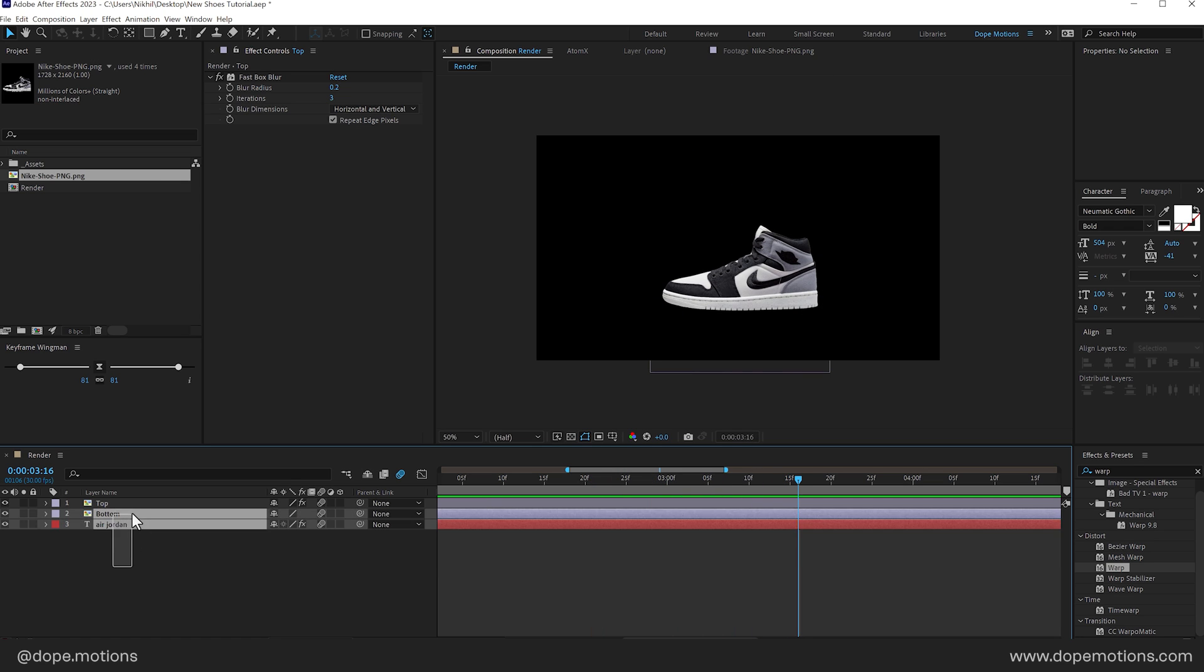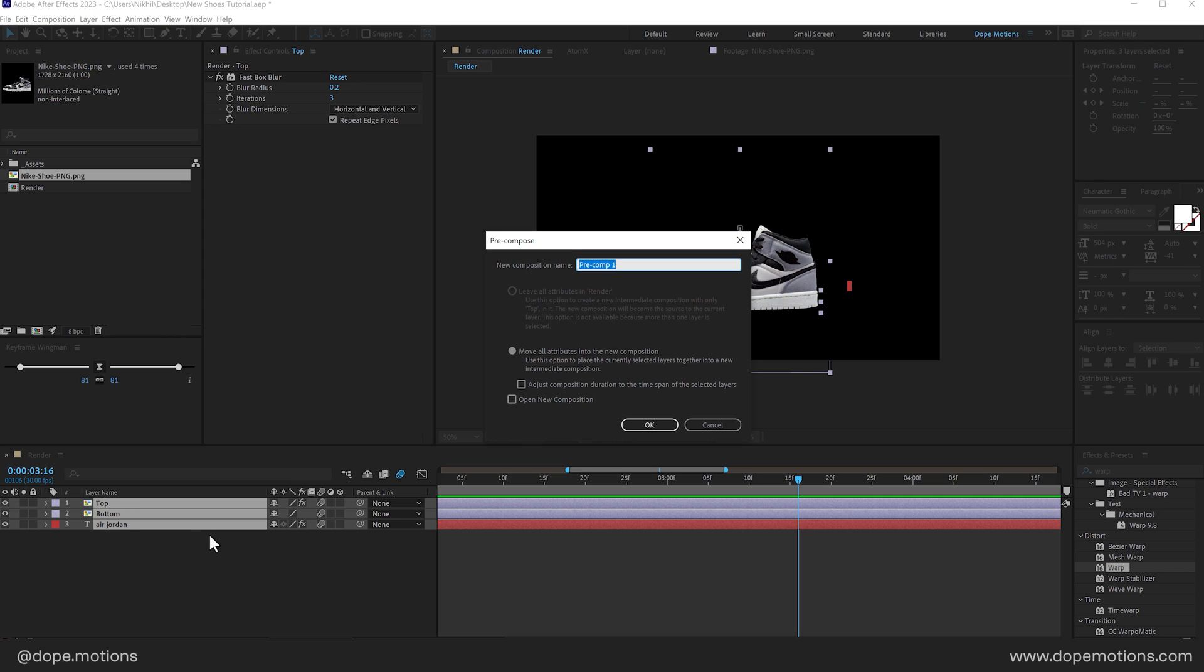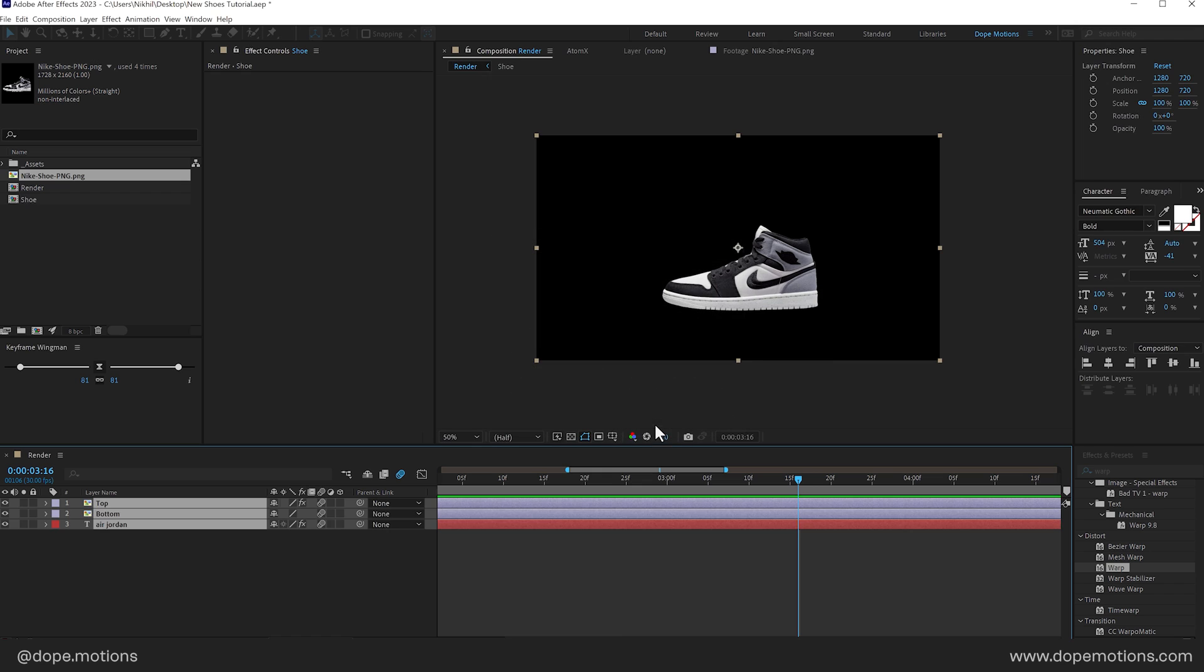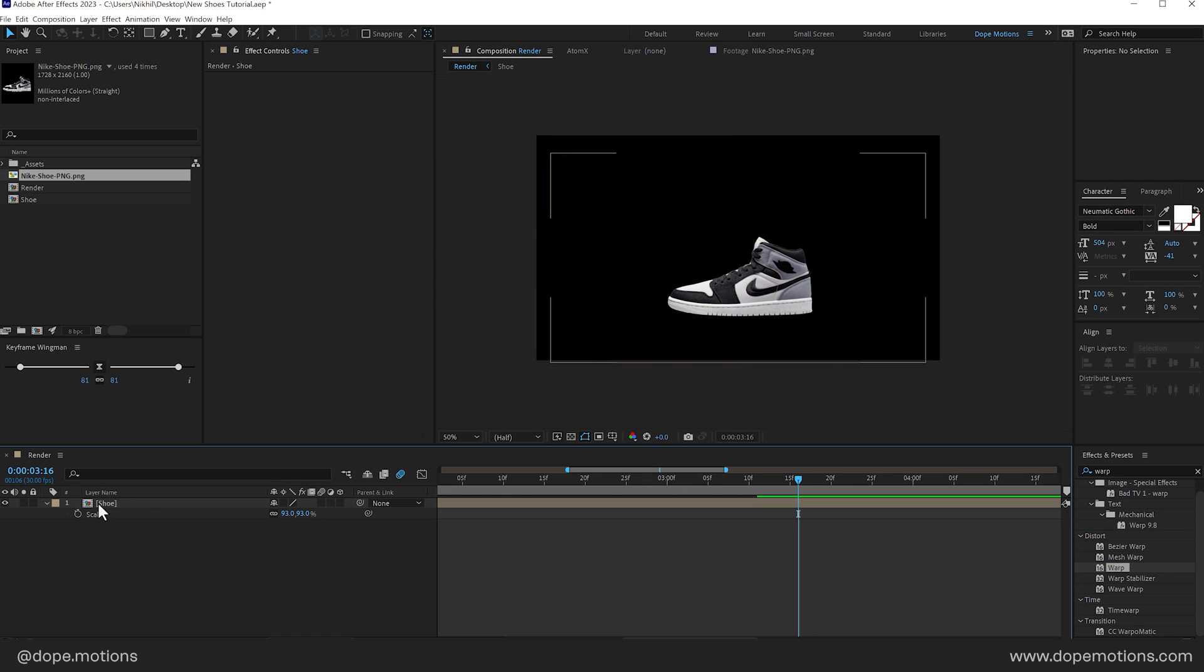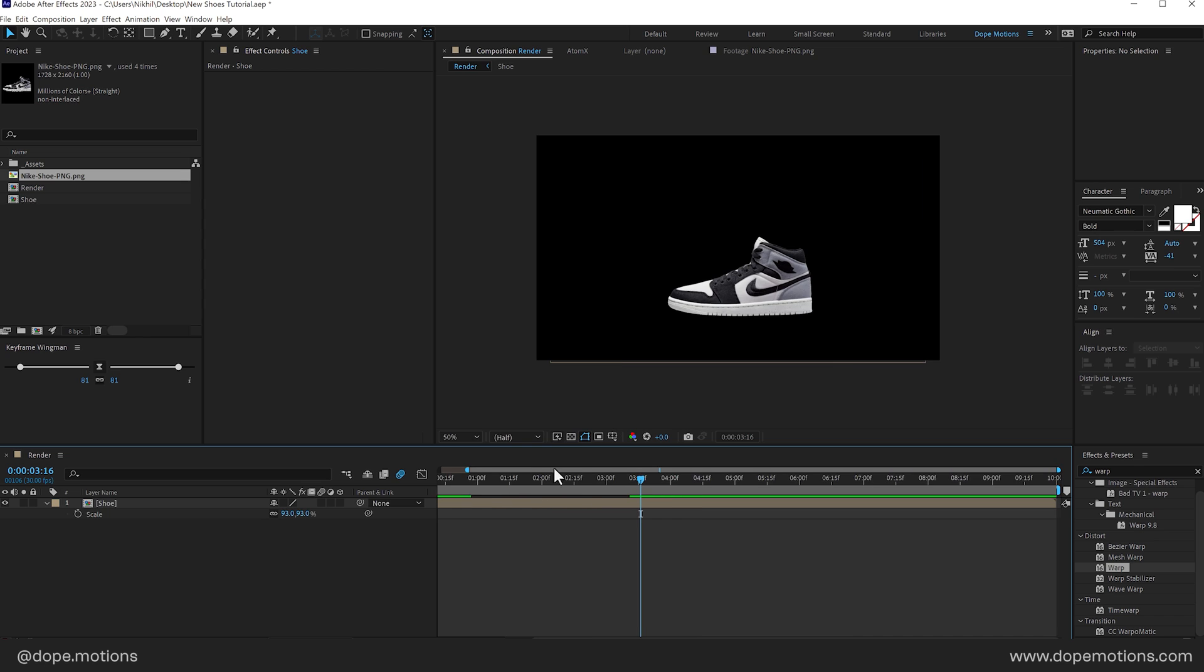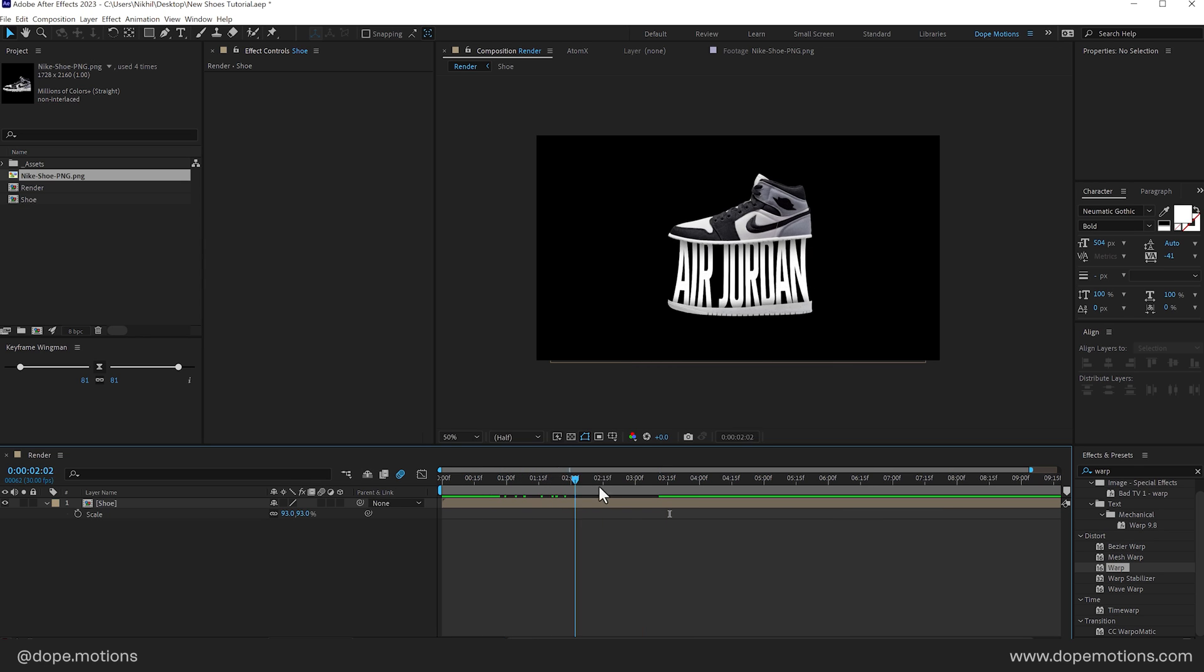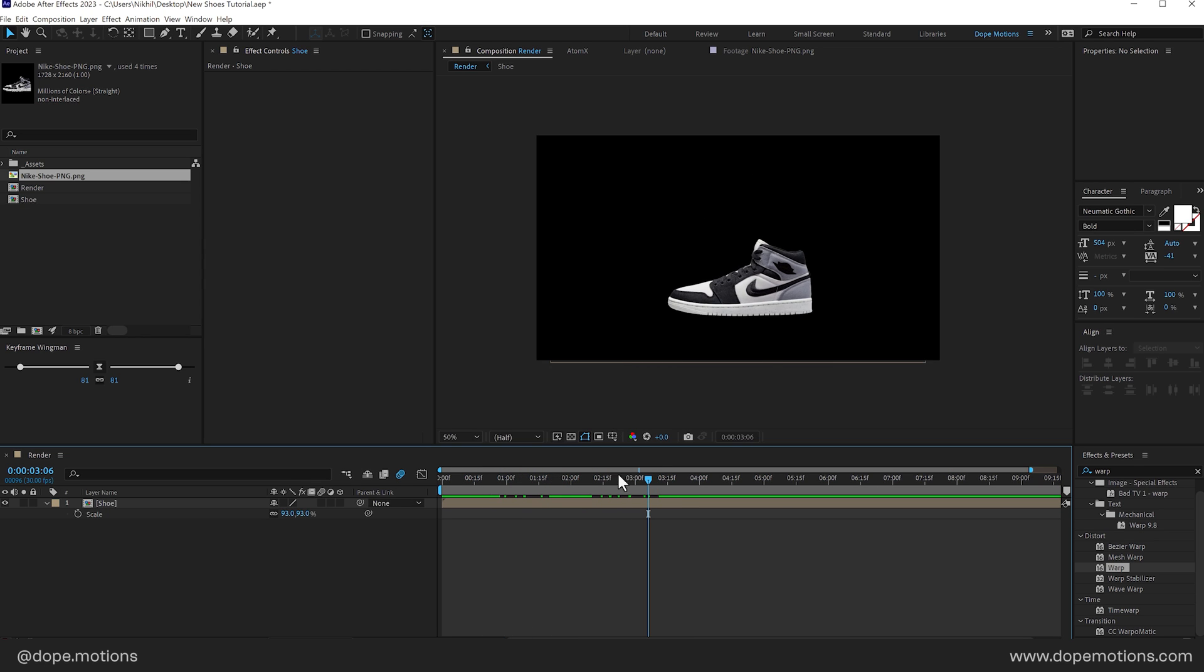All righty right. Then we can select everything. Press ctrl shift c to pre-compose it. Let's call this shoe. And press ok. And then you can scale that down. Move it wherever that you want. But also one more thing that I like to do here. Is to add a simple wiggle effect. That makes the complete animation look much more interesting.